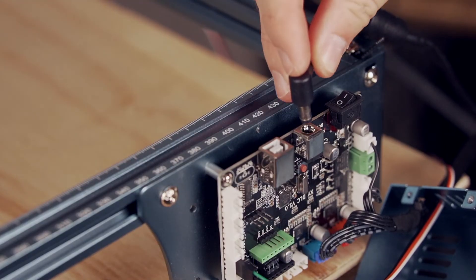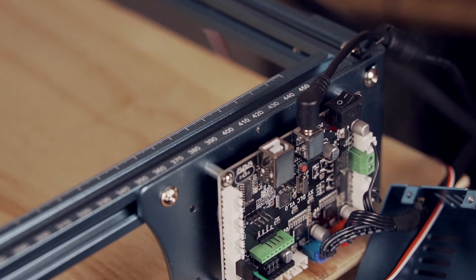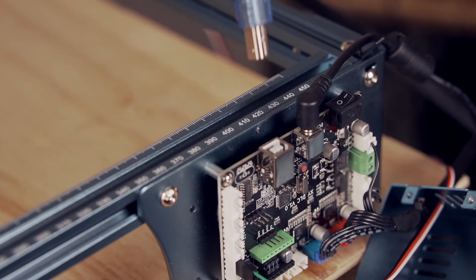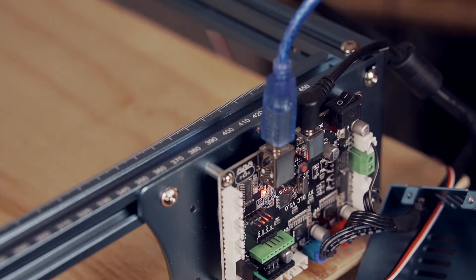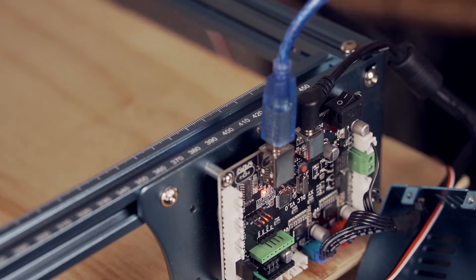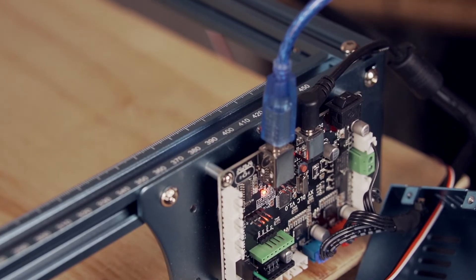Leave the front cover off until we verify that everything is working as it should. Now we are ready to plug in the power cable, connect the laser to our computer with the USB cable, and power on the machine.